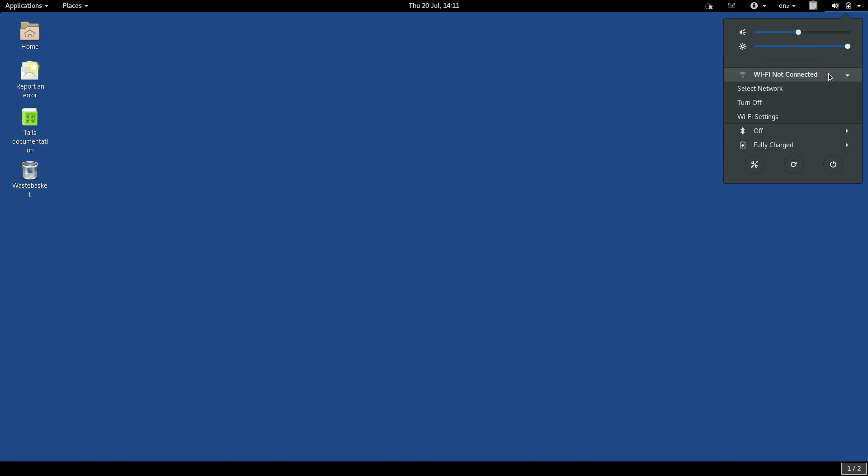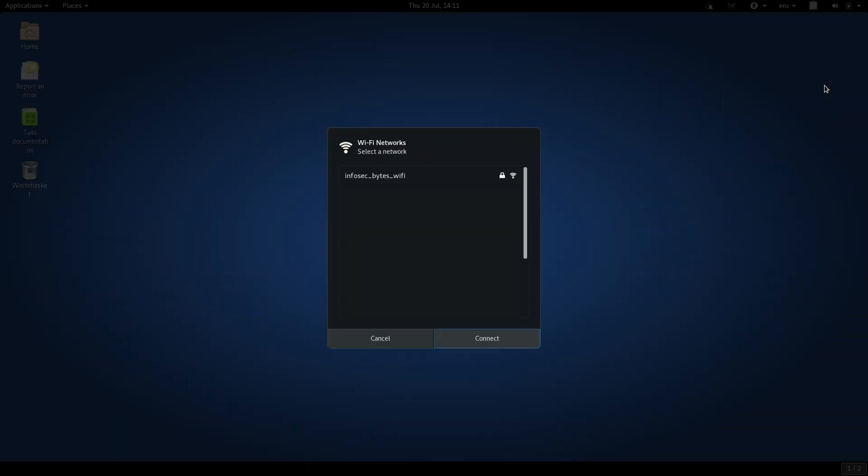Now, click Select Network. A Wi-Fi network selection box will pop up, displaying all of the available Wi-Fi networks in your local area.